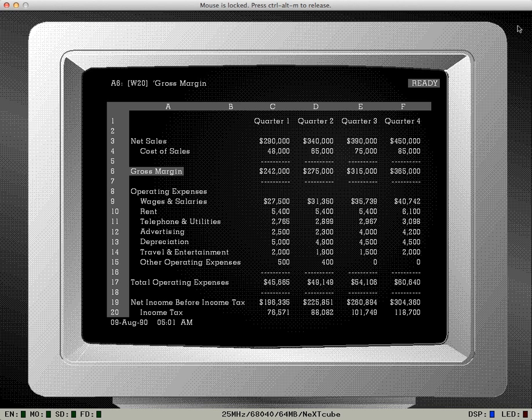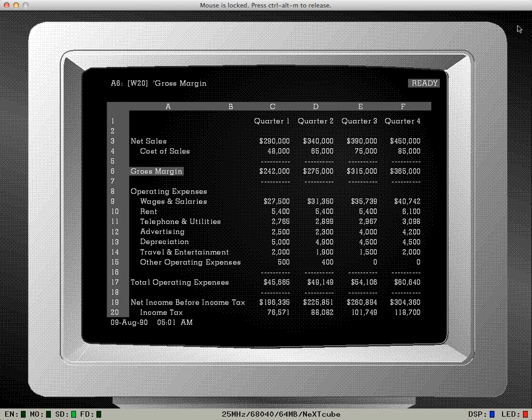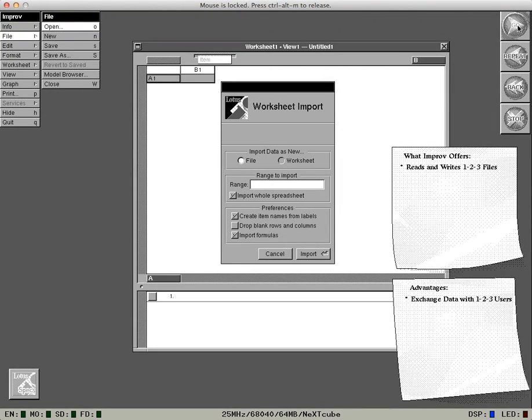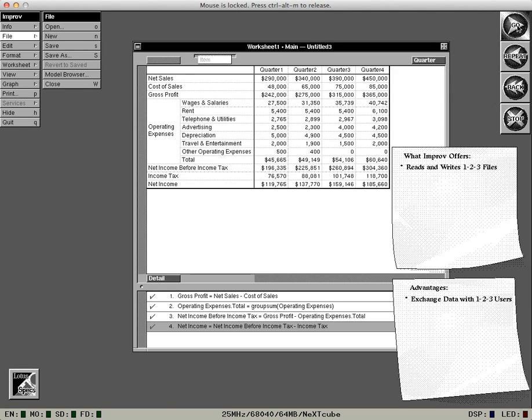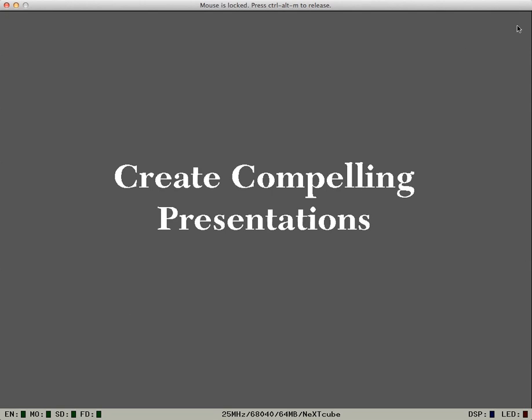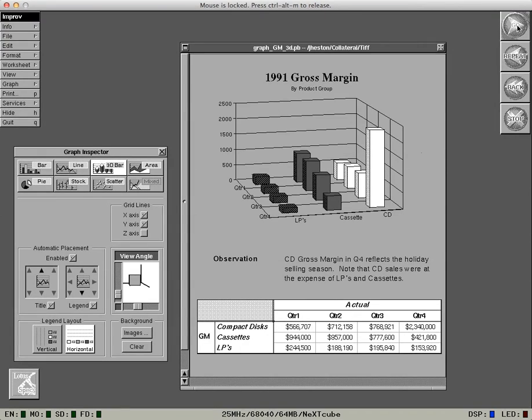How about all the work I've done in 123? Do I have to throw it all away? See for yourself. Improv reads and writes 123 files, data, and formulas.